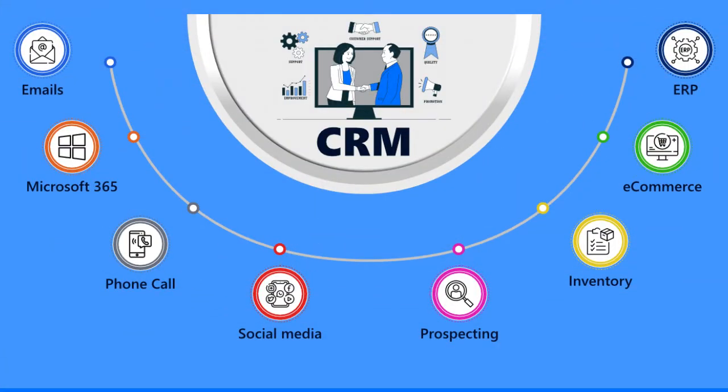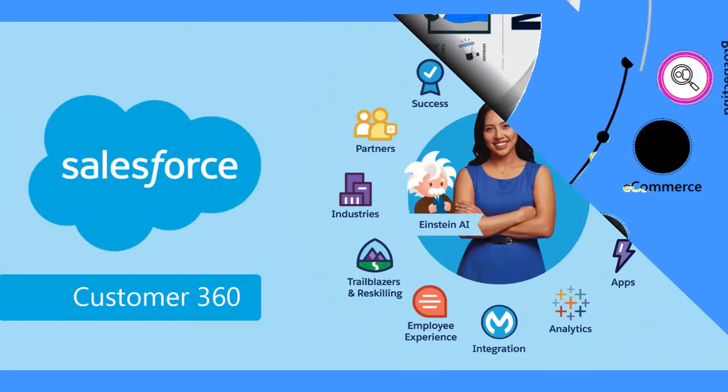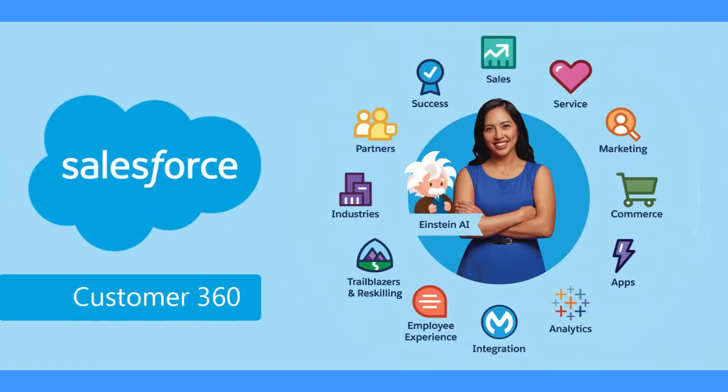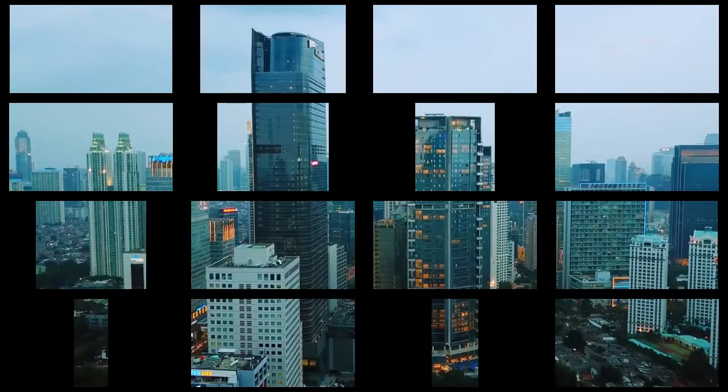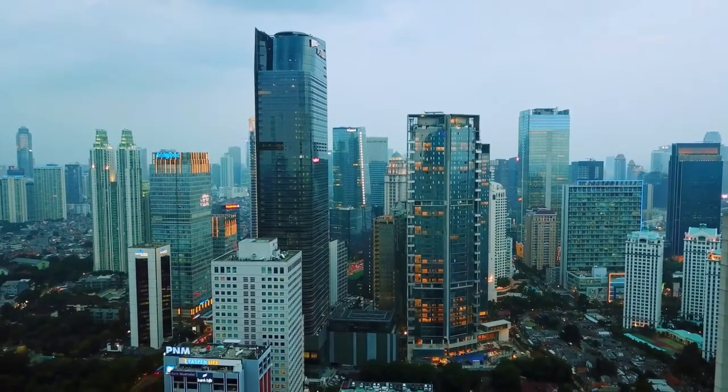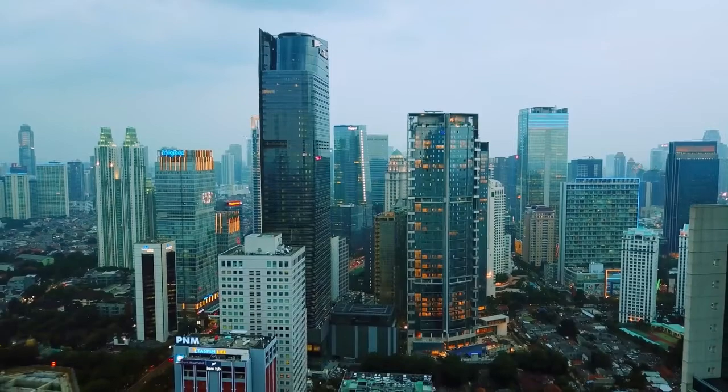The integration ensures that your sales, marketing, and customer data are all in one place, enabling better collaboration and a 360-degree view of your customers.